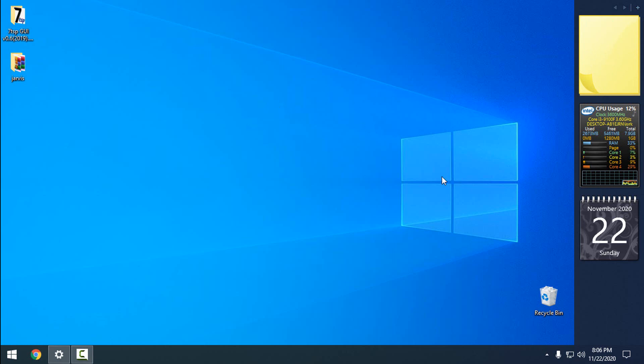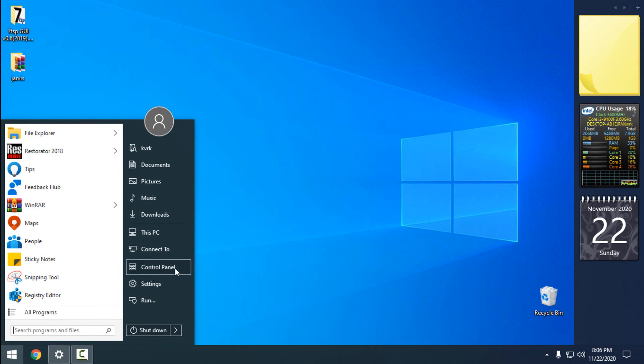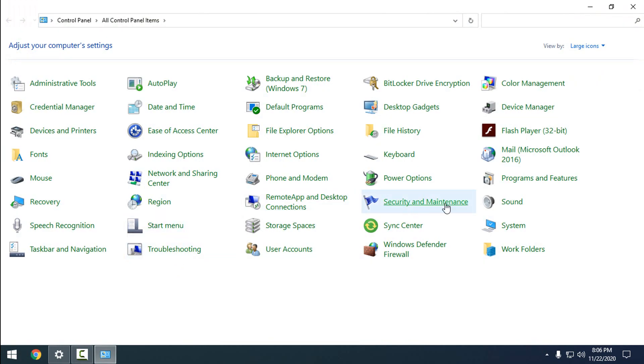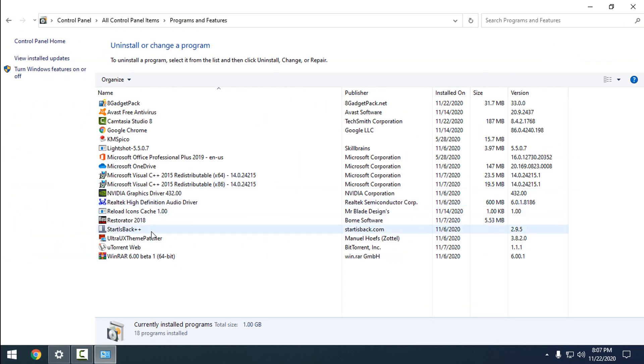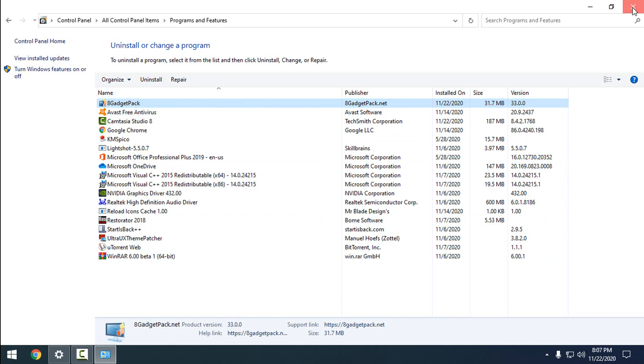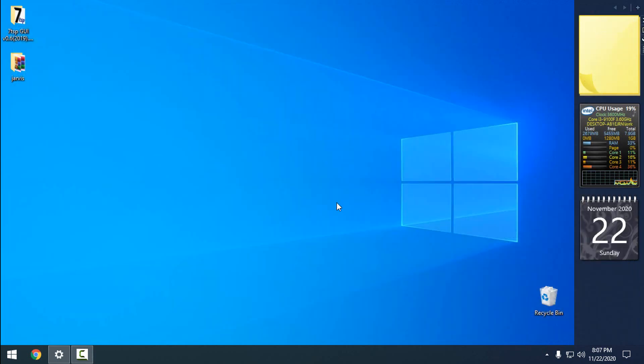If you want to remove it, just go to Control Panel, Programs and Features, and from here remove the 8 Gadget Pack. Click uninstall, and that's it. Thank you for watching, and see you next time.